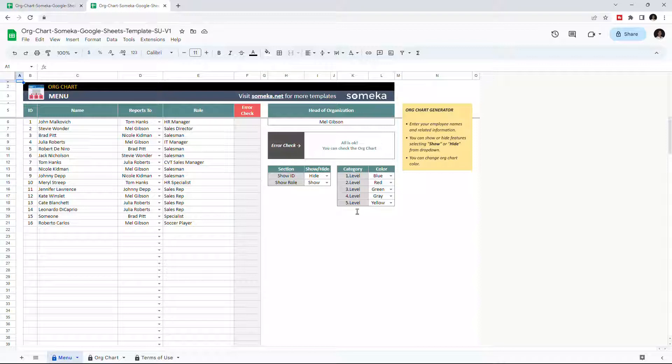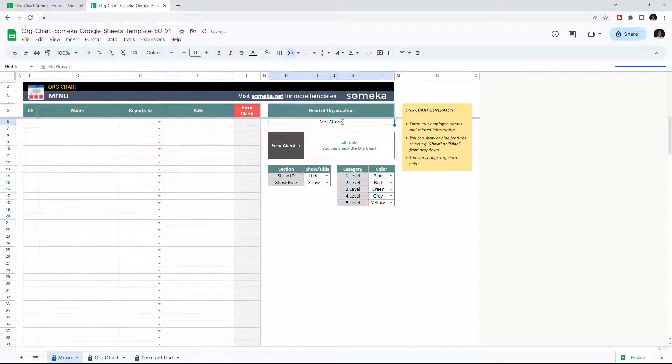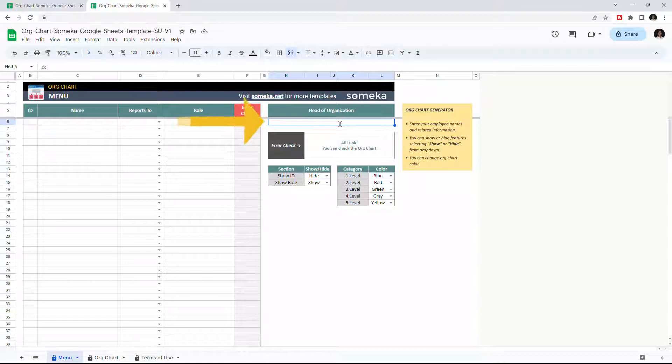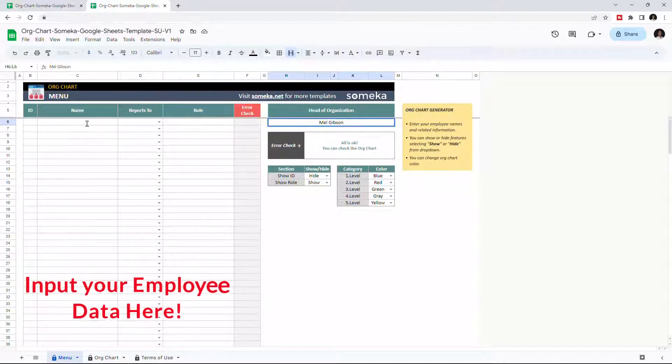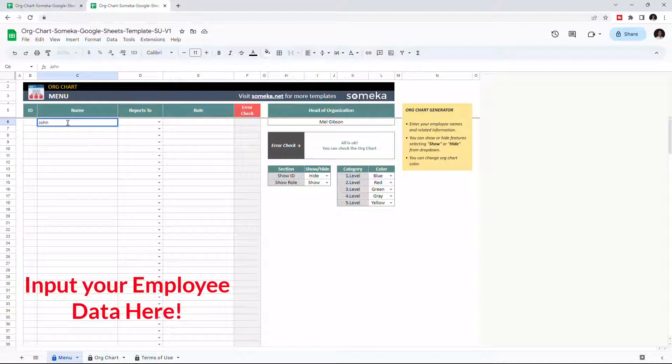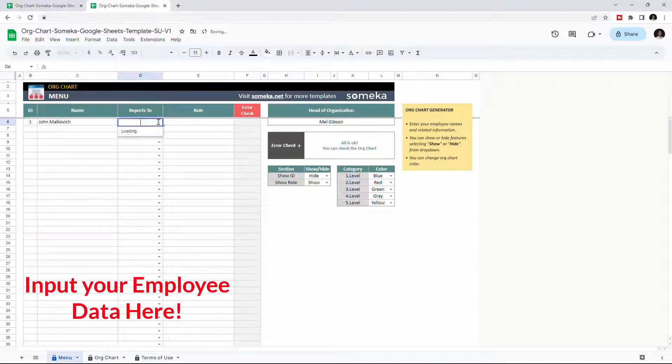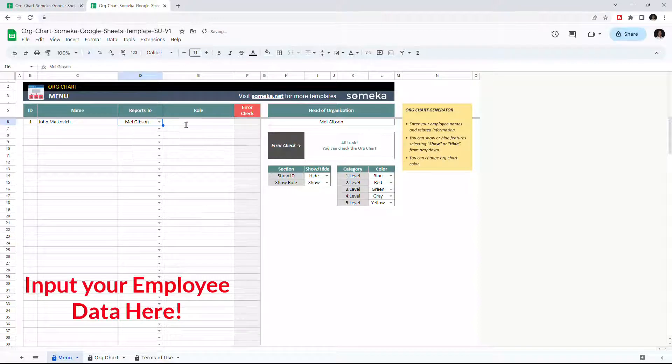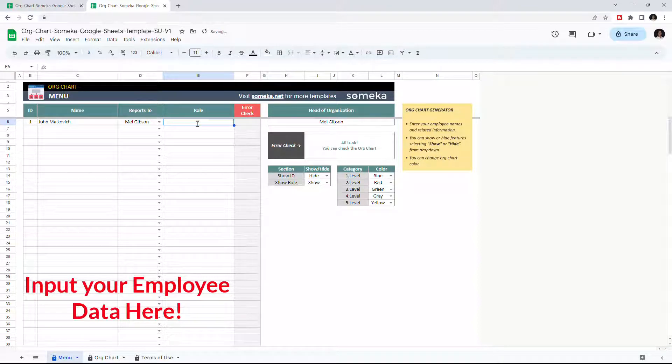So let's create an org chart from scratch. First, enter the name for head of organization. Then list all your team members. Enter their name, indicate their ID, and choose who they report to from the drop-down list, and write down their role in the organization.